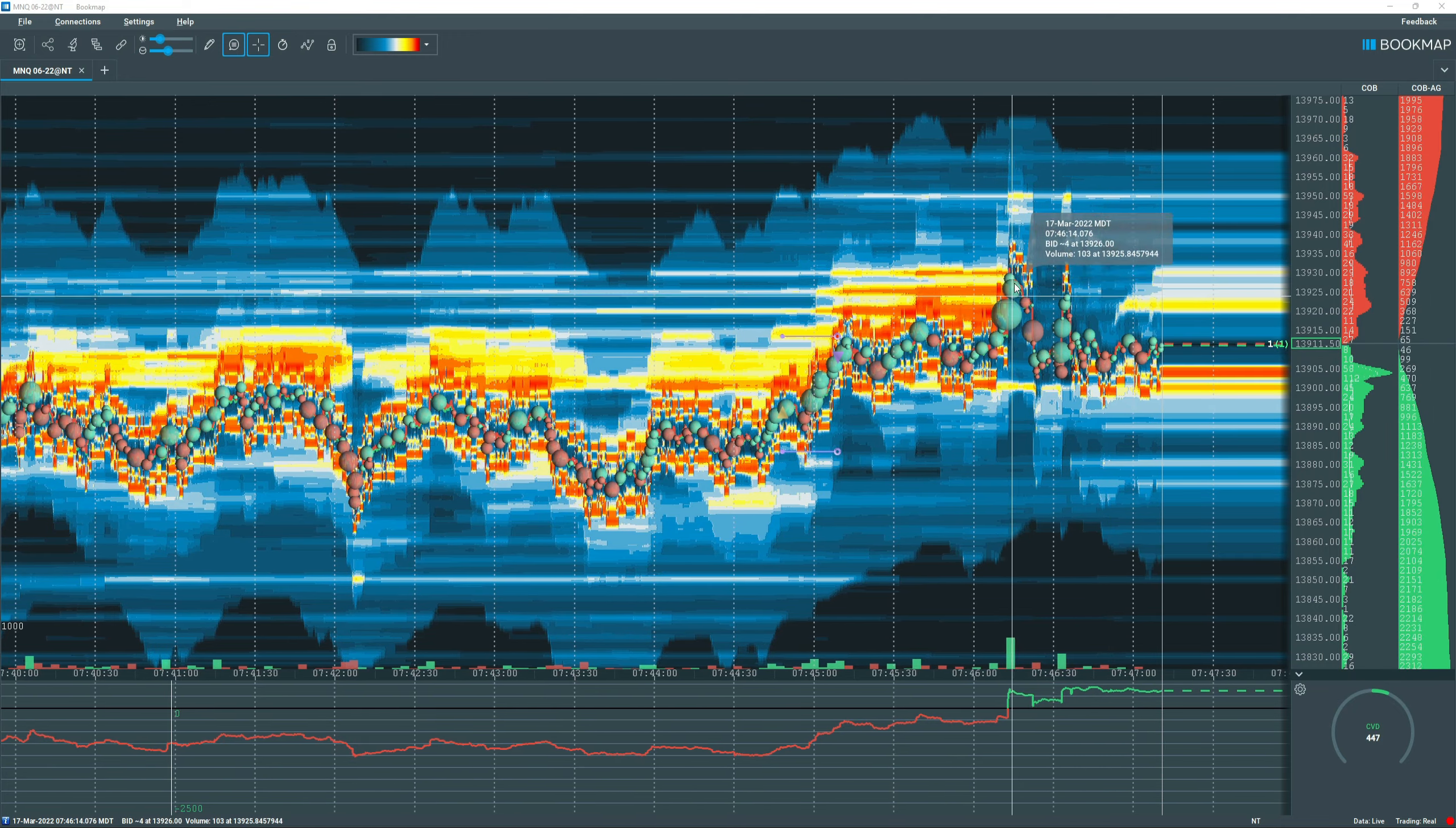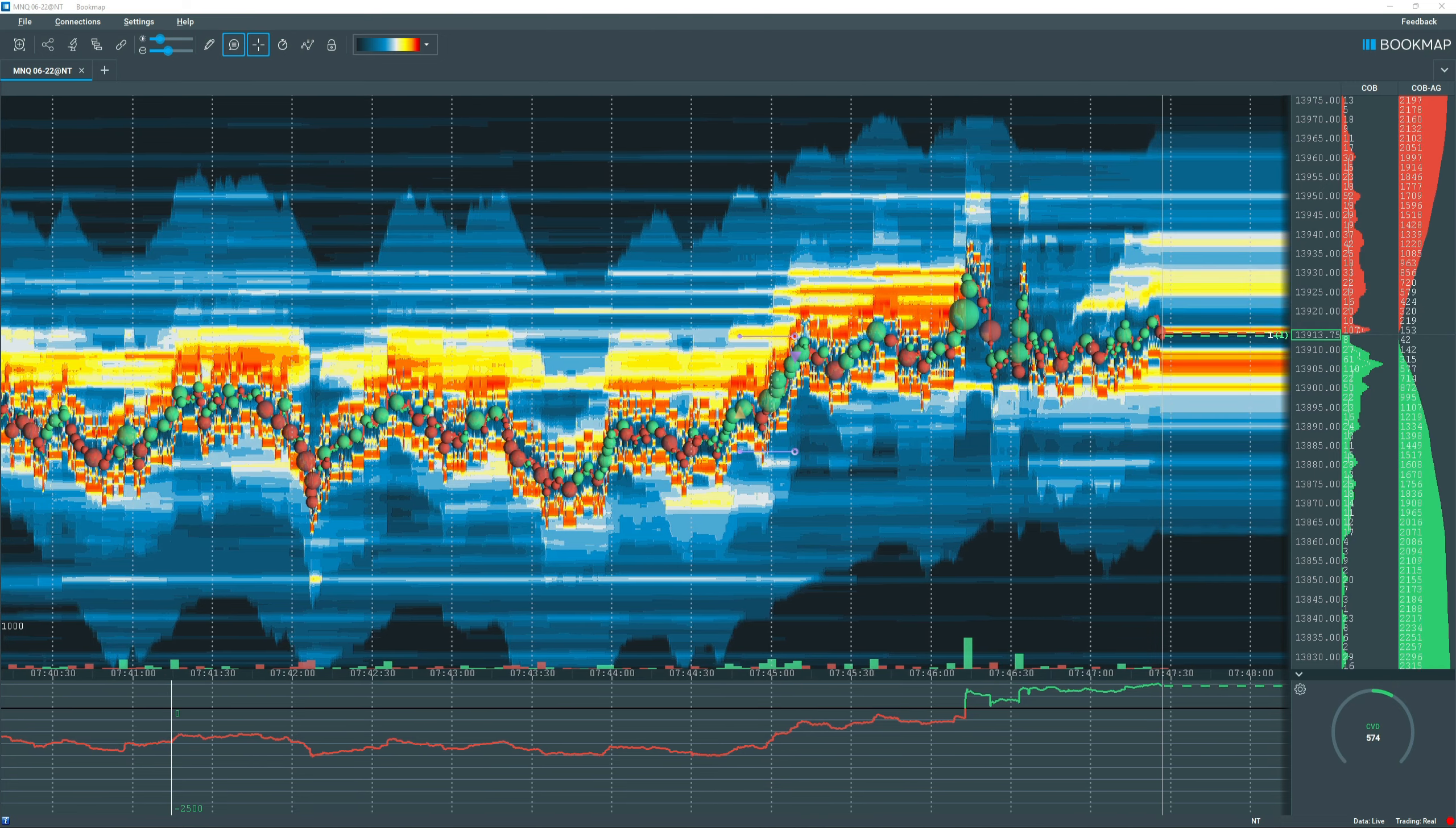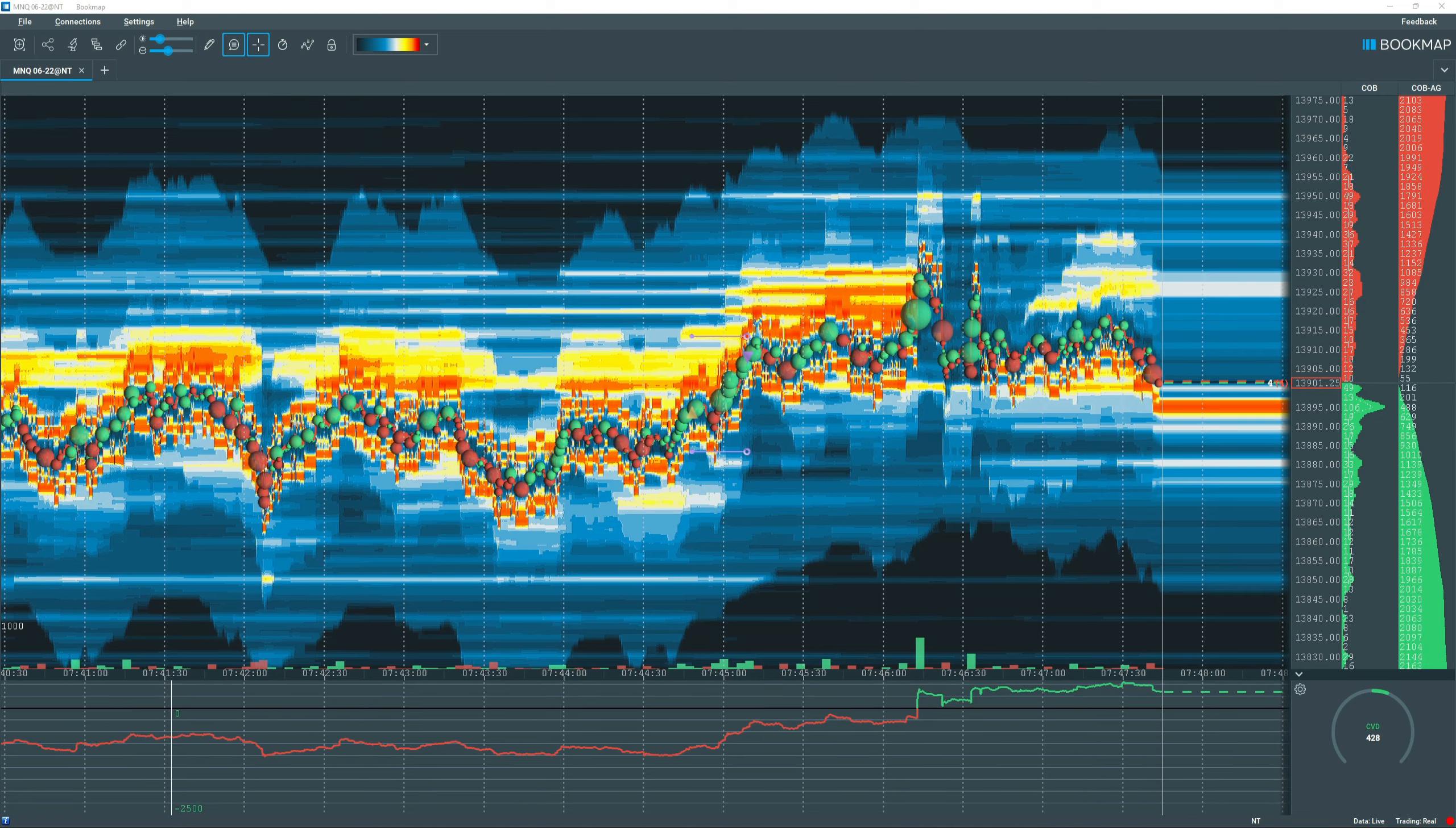A potential bull trap right here, unless we can hold above this 19.05, 19.00 level. Looks like they're trying to pull liquidity down, or trying to pull price down using liquidity.